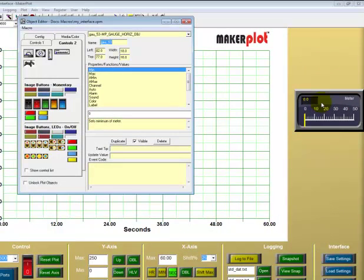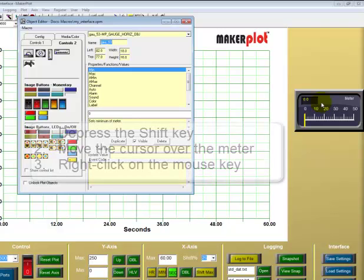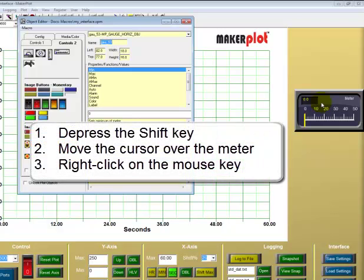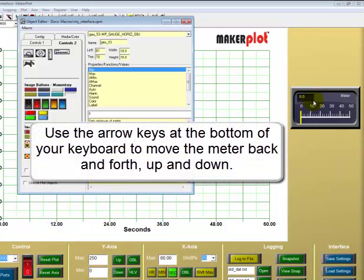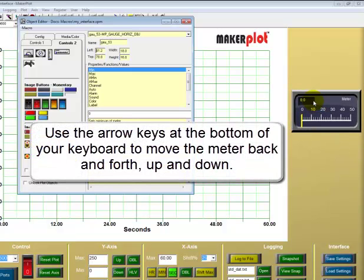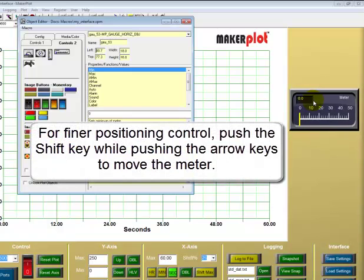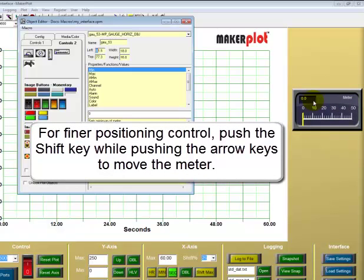What we can do for fine positioning is push the Shift key and right-click it, then simply use our arrow keys to move the meter back and forth or up and down. We can also push the Shift key and use the arrow keys to move it in a more precise manner.